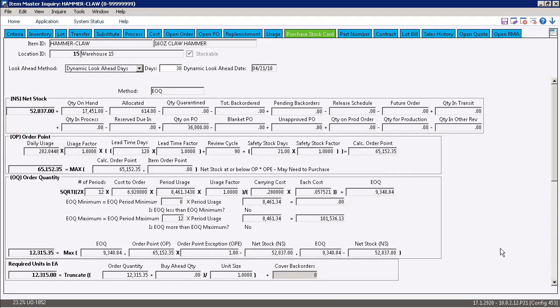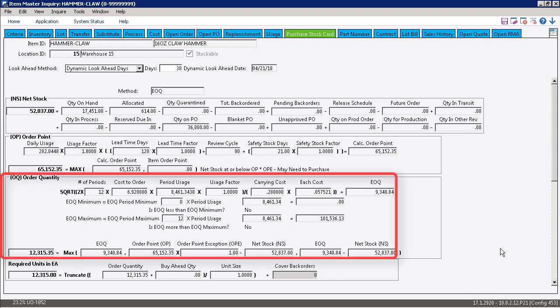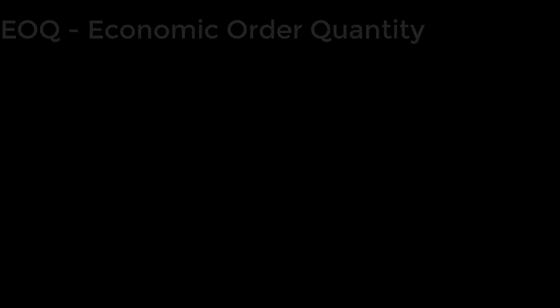You can see under Order Point that the EOQ calculation to determine the order point is the same as it was in UP2. Where the difference is is in order quantity. When you look at the order quantity area, you can see where the EOQ calculation is made. And what it's doing is looking at the cost of order and the carrying cost to make a determination how many you should buy to achieve the lowest overall inventory cost.